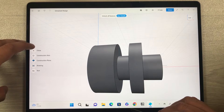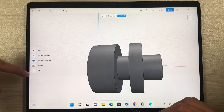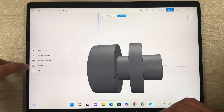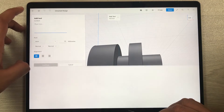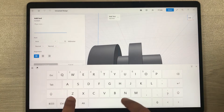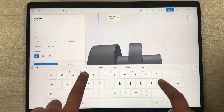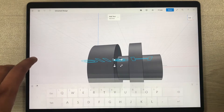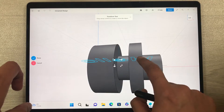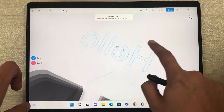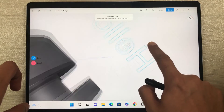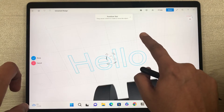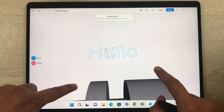Now let's move to other tools. If I select Add, there are different options — for example, select the Text option and you can type any text. I type 'Hello', press Enter, and continue. This is how my text looks. You can change its orientation and side as well.